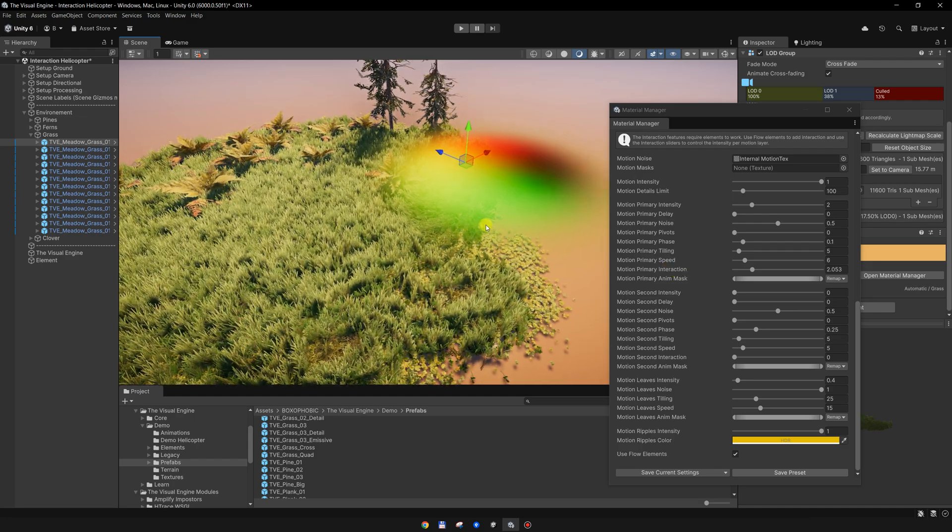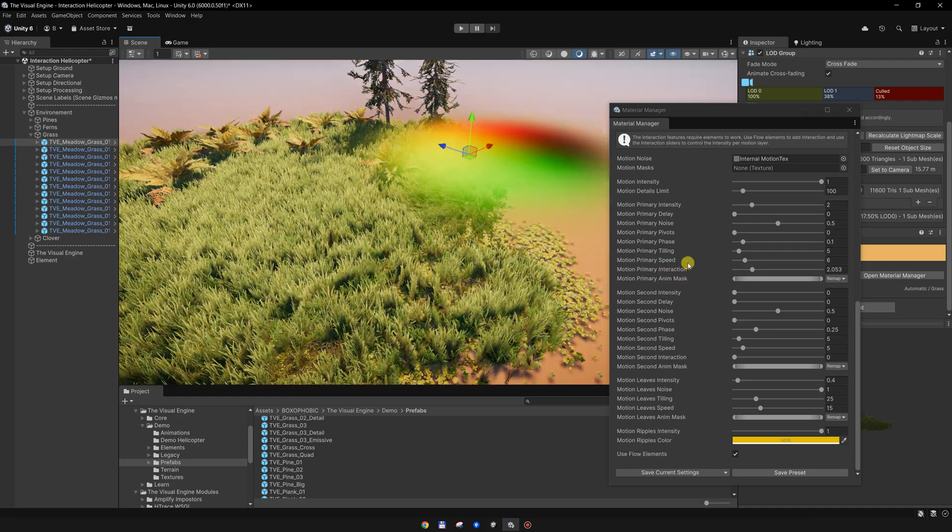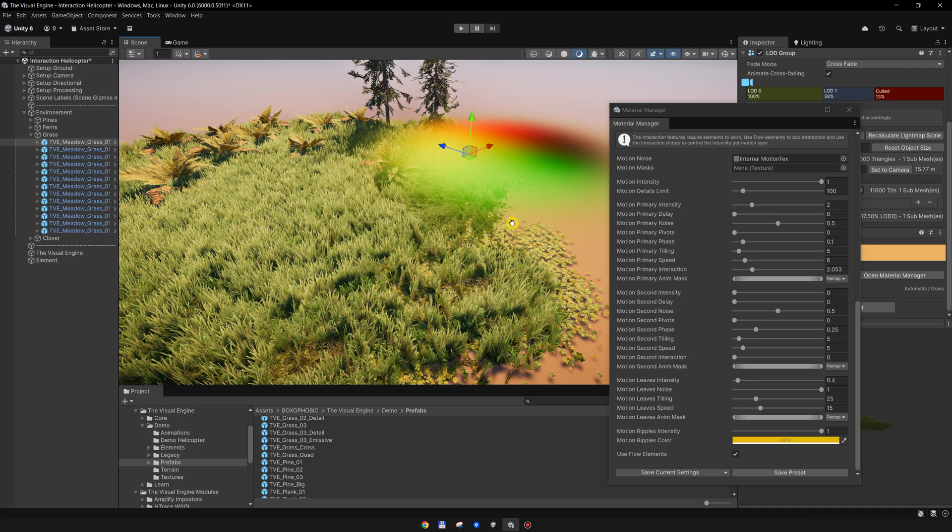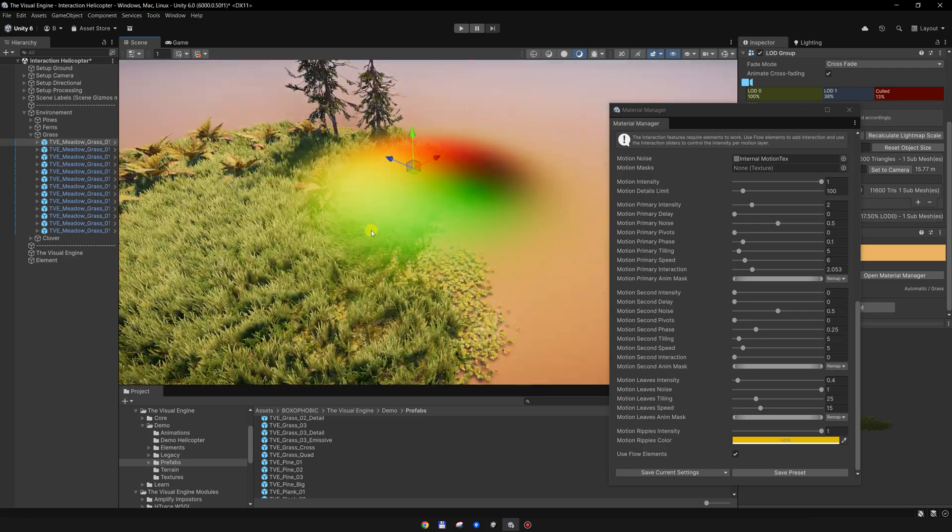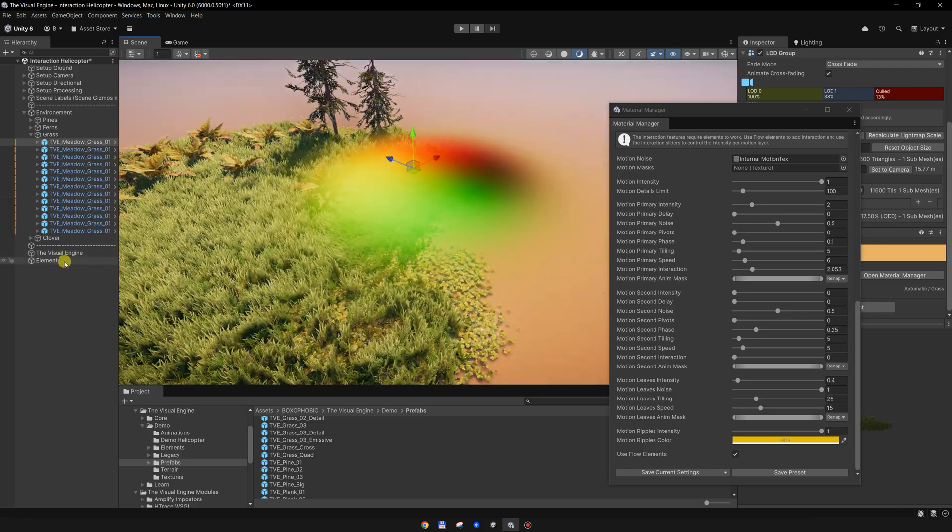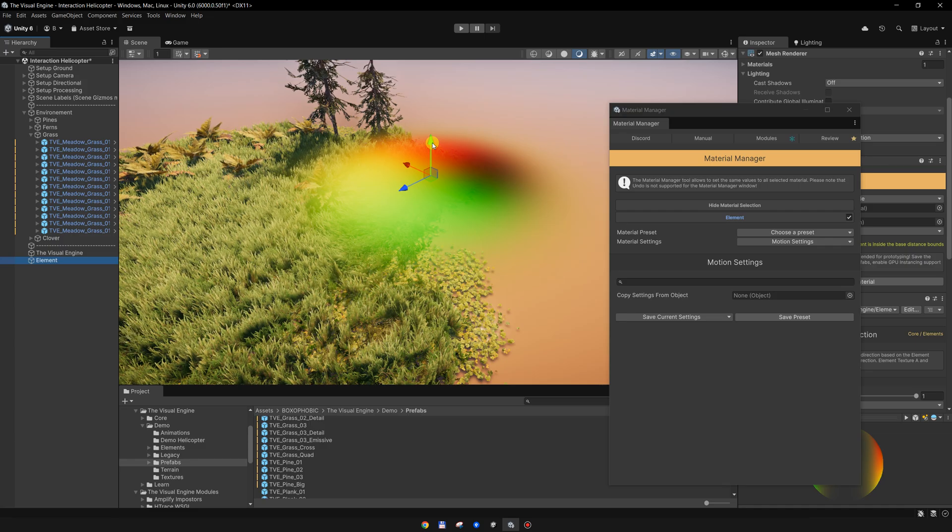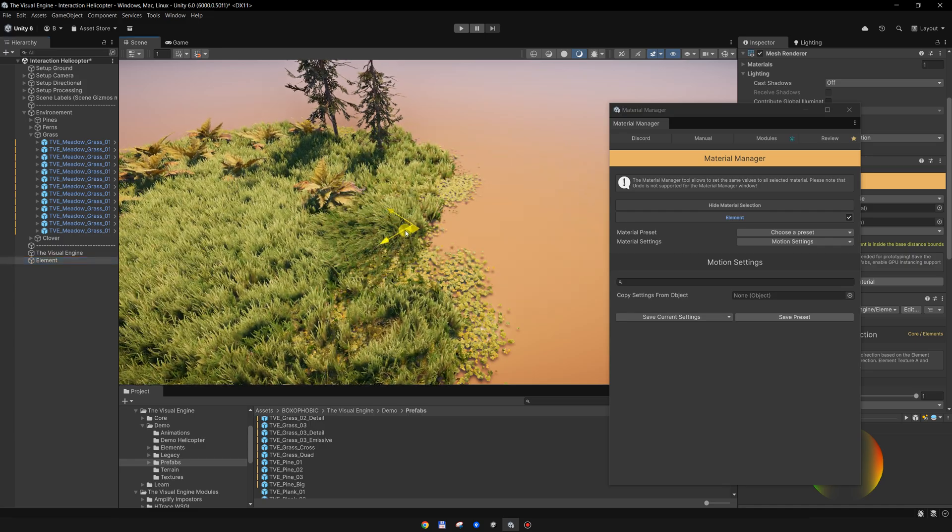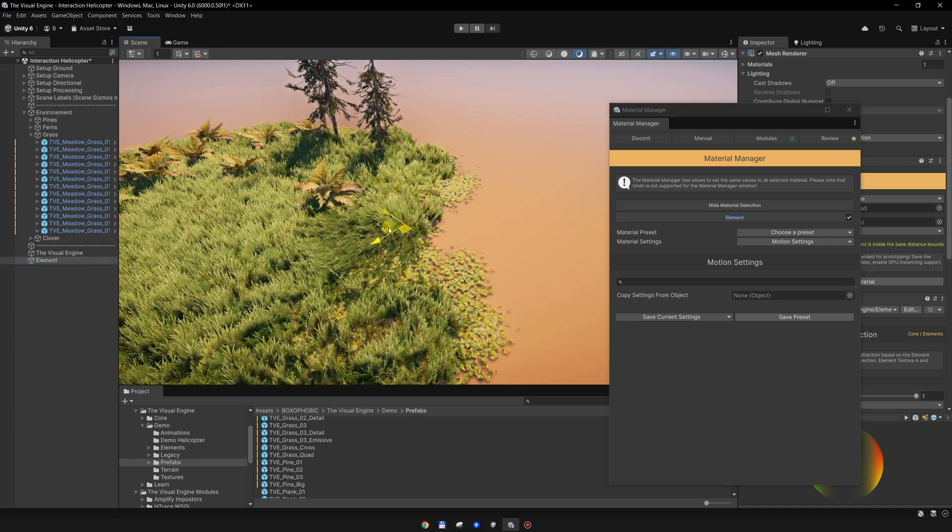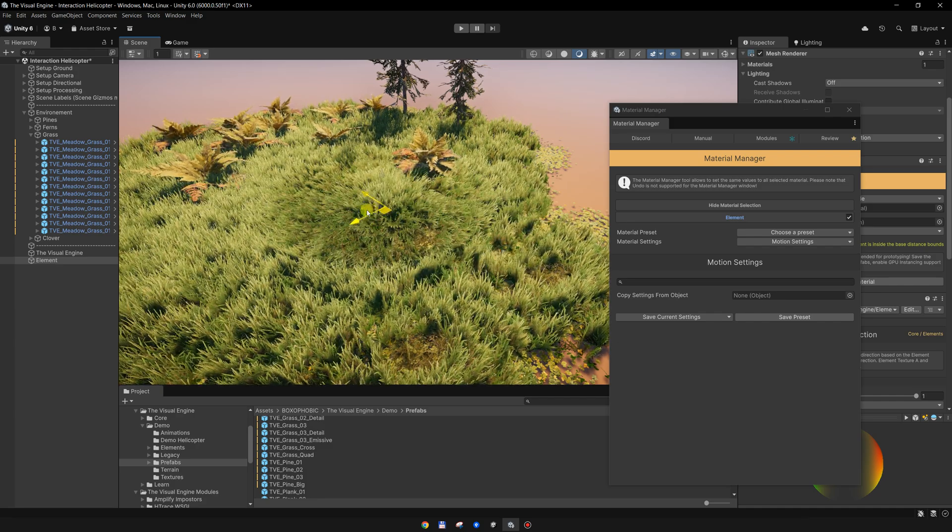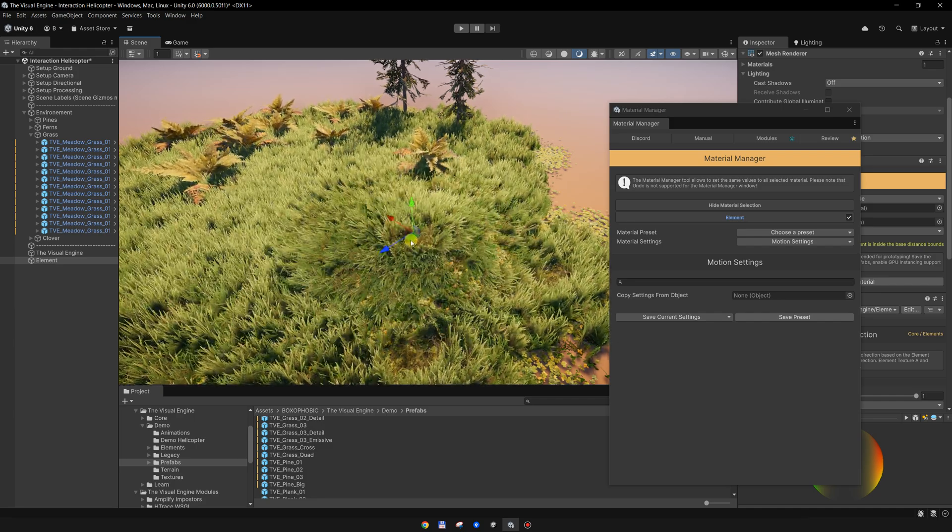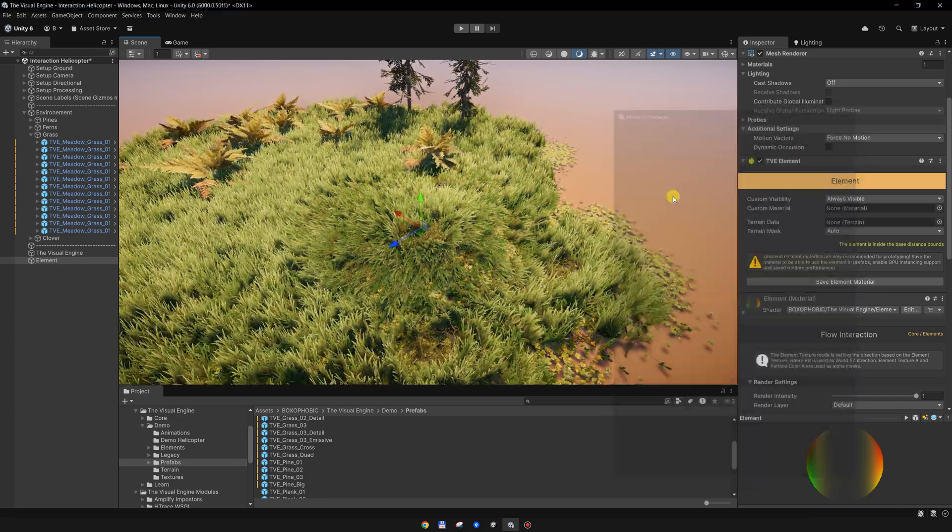But I think it is more intuitive to be called interaction. I don't know why I didn't do it like that from the beginning. Now this element is bending the grass.